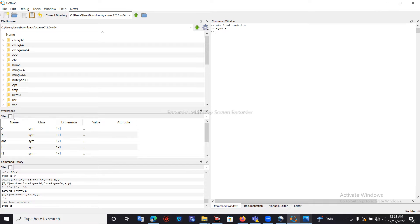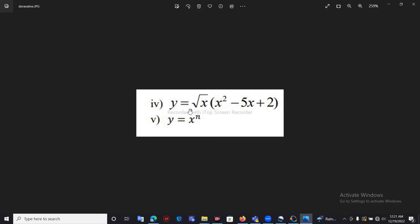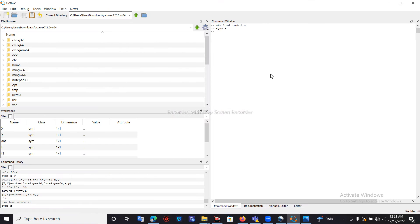To find the derivative of y equal to root x times x squared minus 5x plus 2, we first create this equation. For root x, we write it as x to the power of one half, that is x^(1/2), then multiply by the next bracket: x squared minus 5x plus 2.